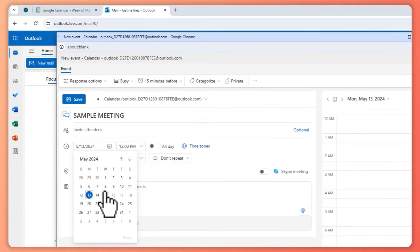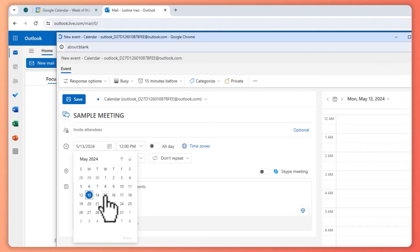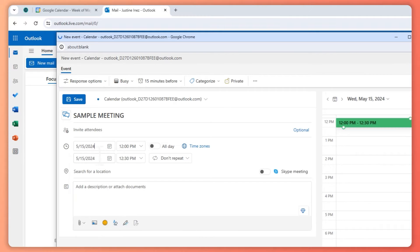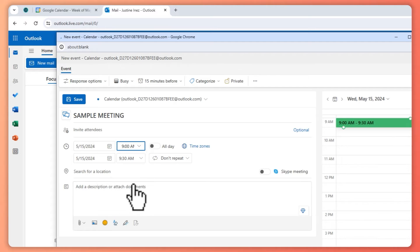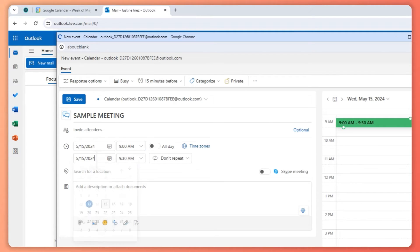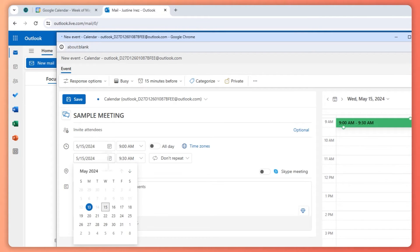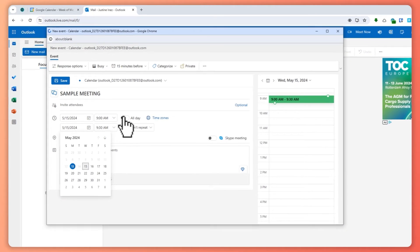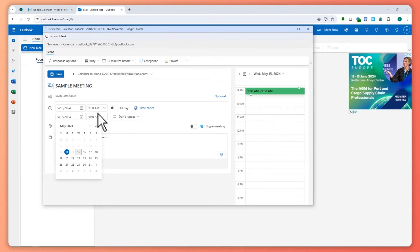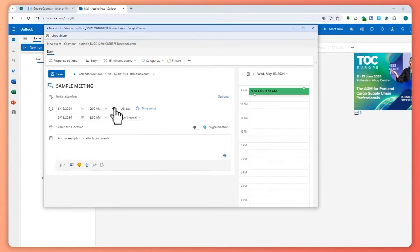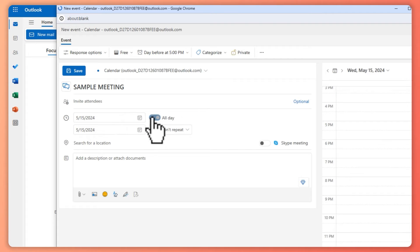You can select a date. Let's say on May 15th right here, and the time would be let's say 9 AM right there. And then you can also select which time it would end or date. Or if you just want it to be a whole day, then you can just click on All Day.